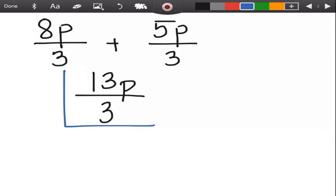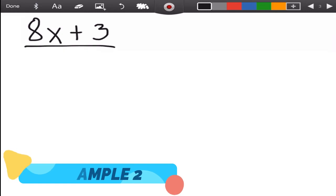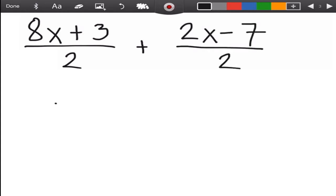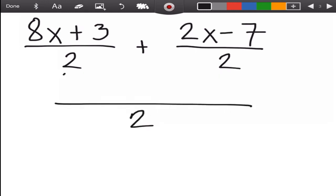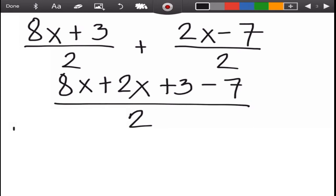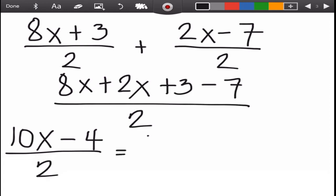We have (8x + 3) over two plus (2x − 7) over two. Copy the denominator two, then write the common terms. In the numerator, eight x and two x both have x, so we add them. Three and negative seven are both constants: eight x plus two x is ten x, and three minus seven — unlike signs, so copy the sign of the bigger number — is negative four.